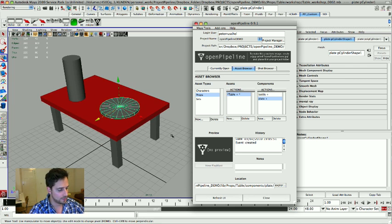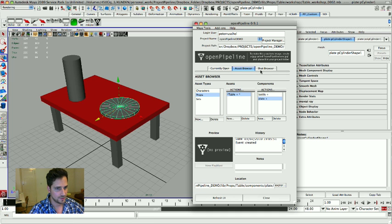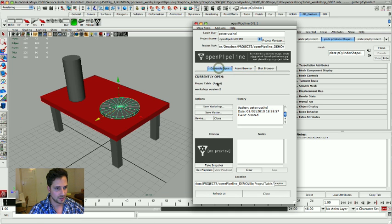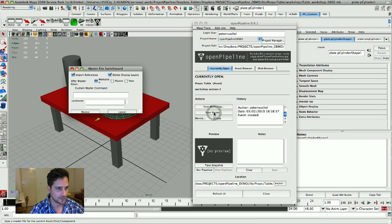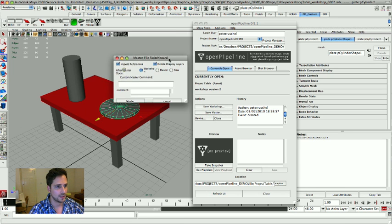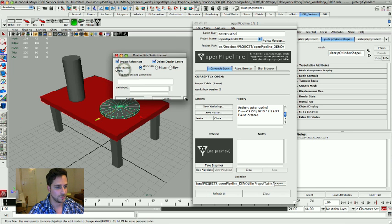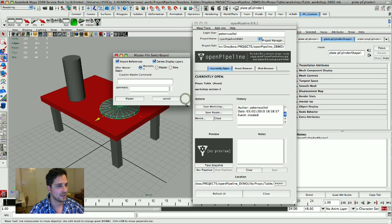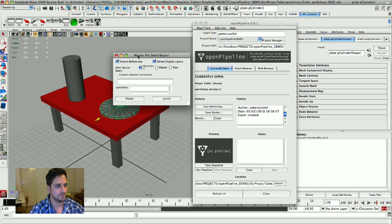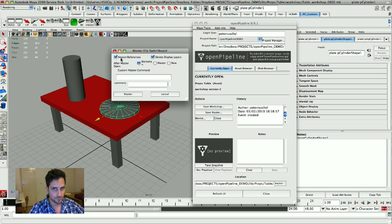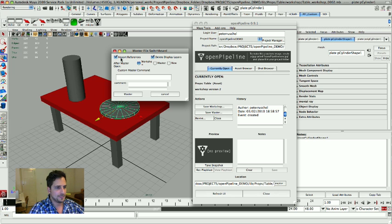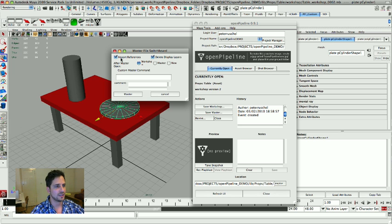And now what we're going to do is we're going to go into the currently open tab again and we're going to save a new master file. And now I'm going to explain what this means. When you do a new master file it checks if the file has references.